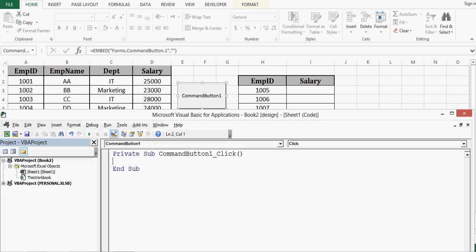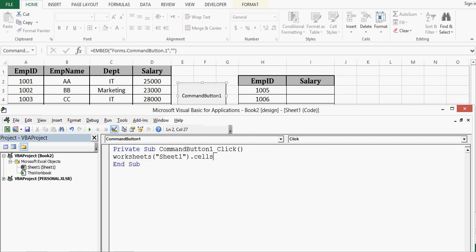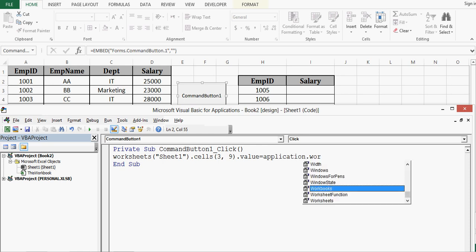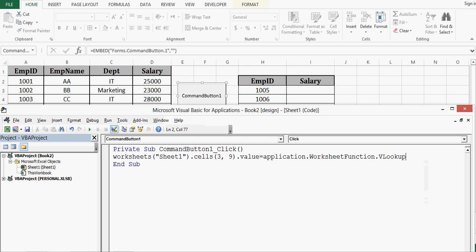So VBA code for that I will write here is worksheets, then sheet name is sheet1 dot cells row number is 3. Column is I that means 9 dot value equal to application dot worksheet function dot VLOOKUP bracket start. And we know that VLOOKUP requires 4 arguments. So if I continue in this line it will not be visible. So let me give one space and underscore then I will press enter. Now I can continue with my VBA code.